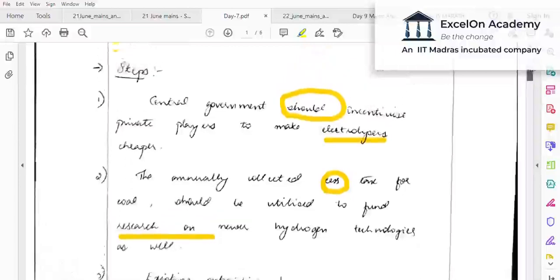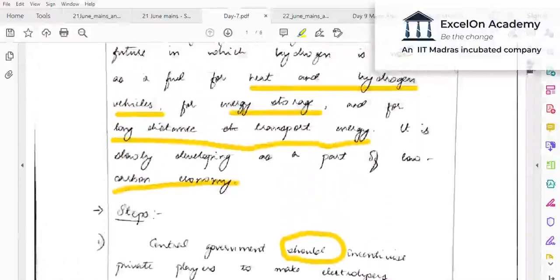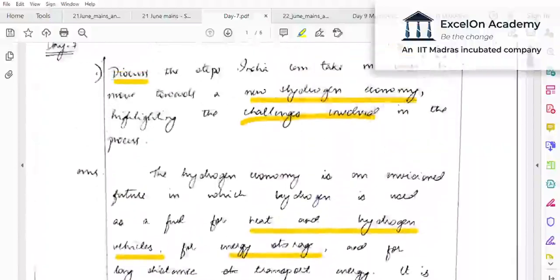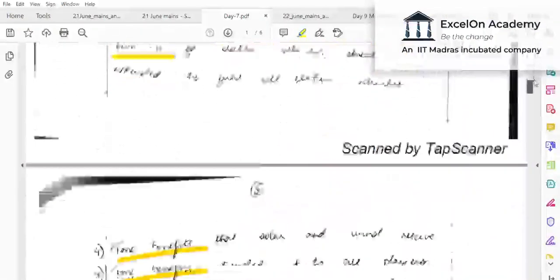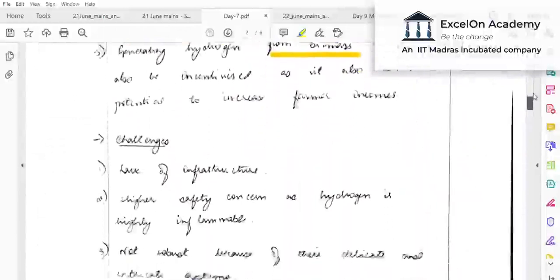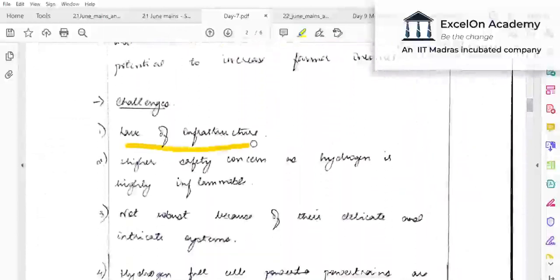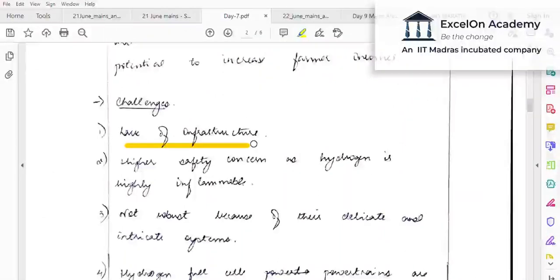Those are the policy-related steps the government can take to move towards a new hydrogen economy. Now, what are the challenges? The first challenge mentioned is lack of infrastructure. You should add more specifics: lack of infrastructure to generate, store, transport, and distribute hydrogen. 'Lack of infrastructure' alone appears too generic. Safety concerns are also mentioned — hydrogen is highly inflammable and even explosive.